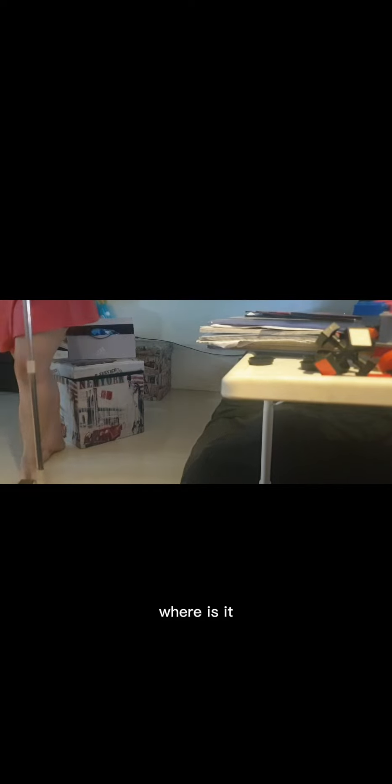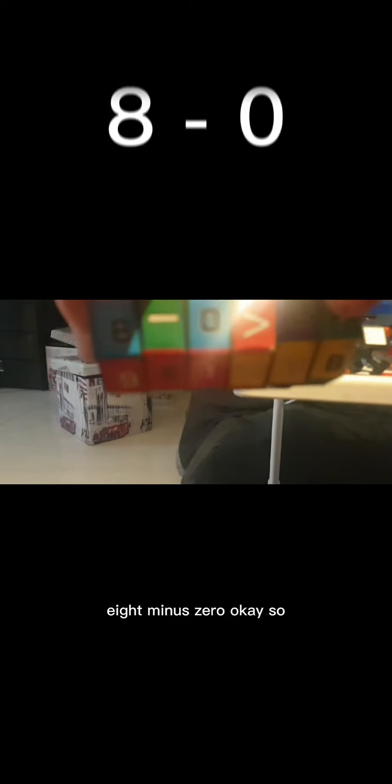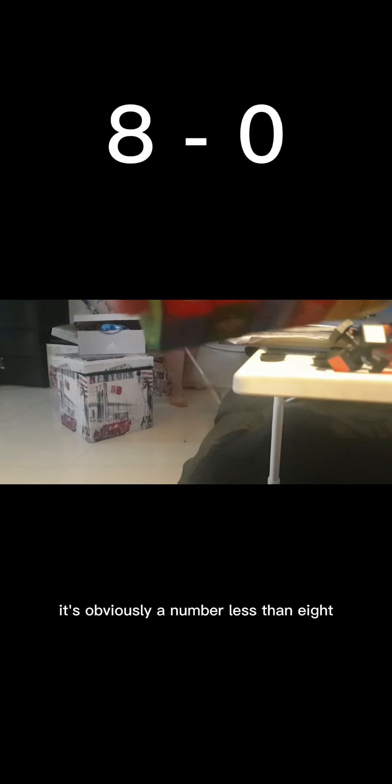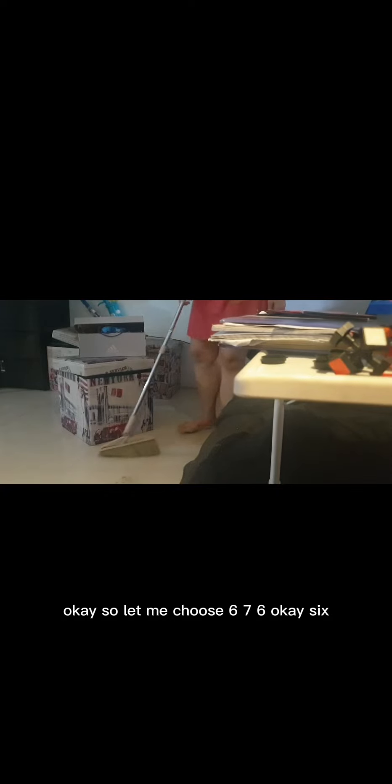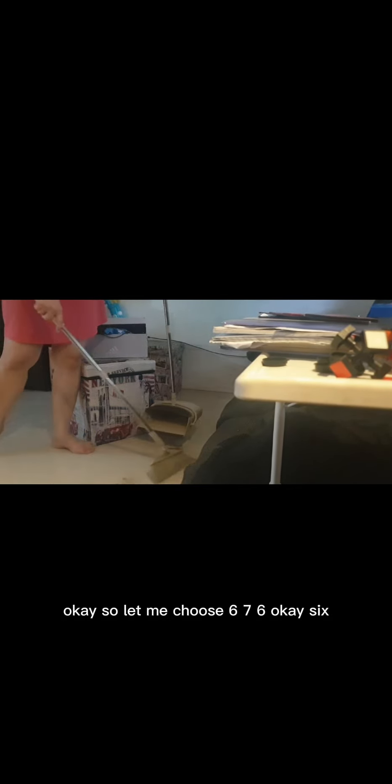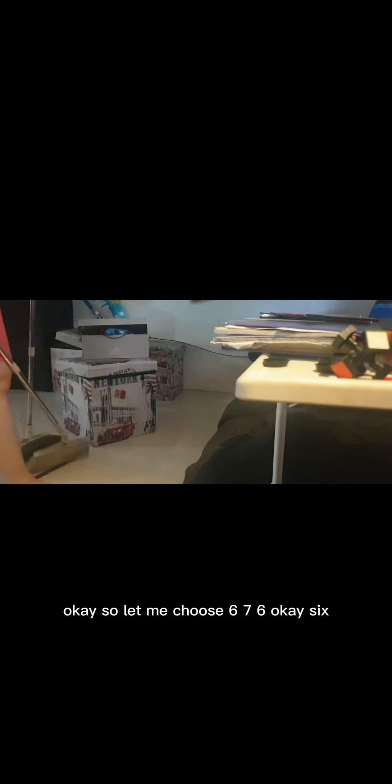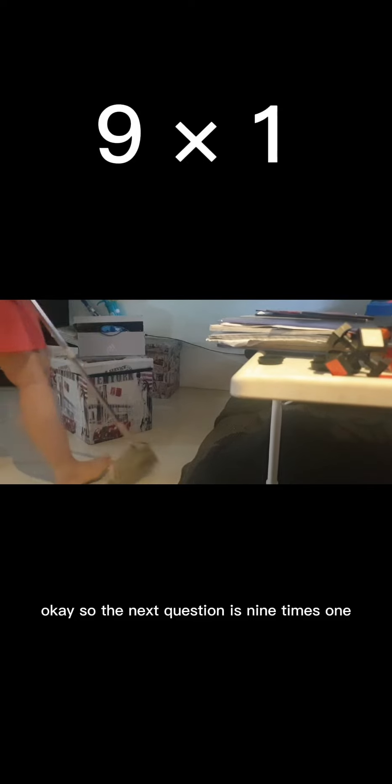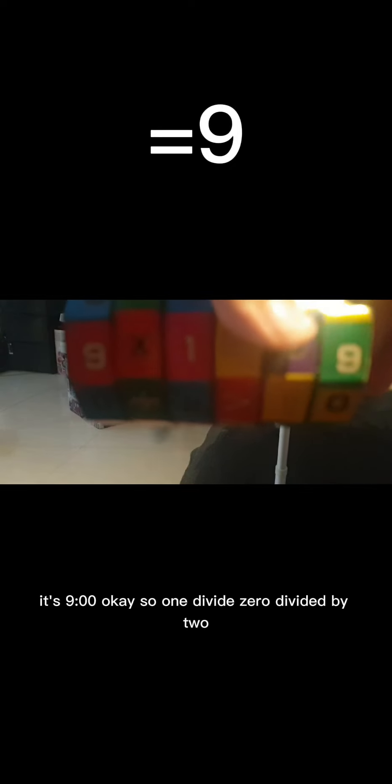So one, sixteen. Obviously a number less than eight, okay, so let me choose six. Okay, so the next question is nine times one. Well duh, it's nine.